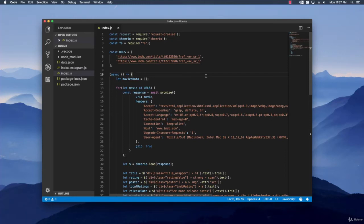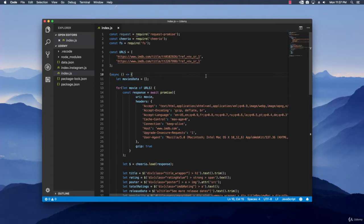Hey there, welcome back. In this part of the course I am going to show you how you can download something from a website and put it into a file. More exactly, I am going to show you how you can download the posters of these movies that you want to scrape.